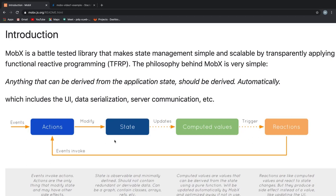Let's head over to the MobX official docs to know the exact definition of MobX. Here, under the introduction section, we see it states, MobX is a battle-tested library that makes state management simple and scalable by transparently applying functional reactive programming.